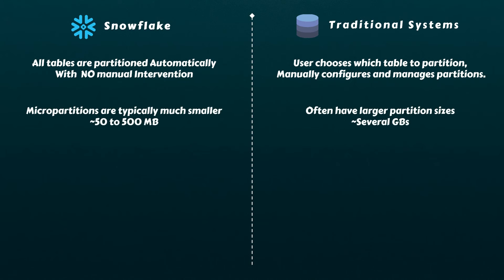Snowflake's micro-partitions are typically much smaller than partitions in traditional systems, often ranging from 50MB to 500MB in uncompressed size, which is why they are named micro-partitions. This fine-grained partitioning enables more efficient data access and query processing.